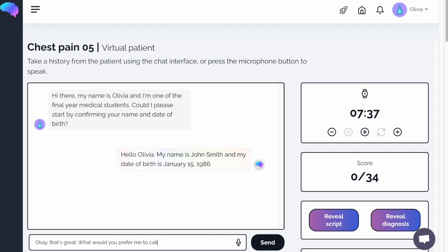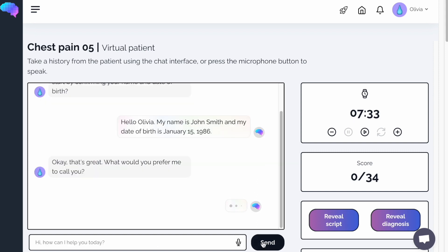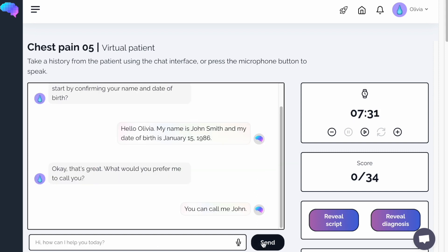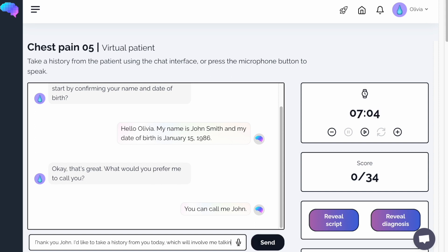Here you can see I'm asking my patient what their preferred name is, just like I do in real life. I'm then outlining to my patient what I'll be doing today, making sure I gain consent.